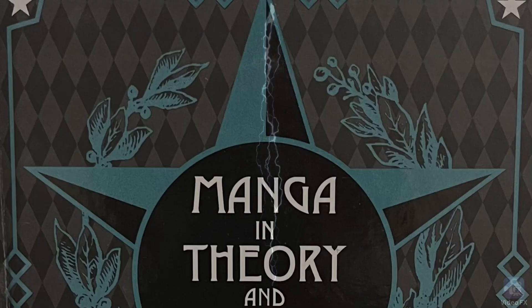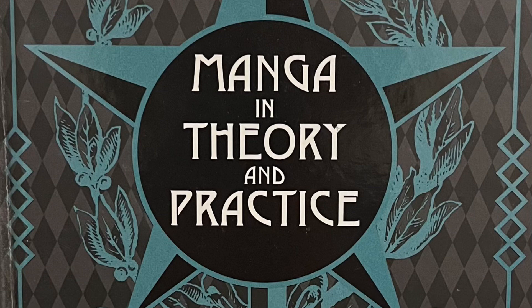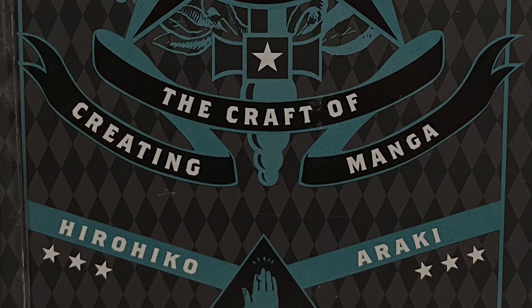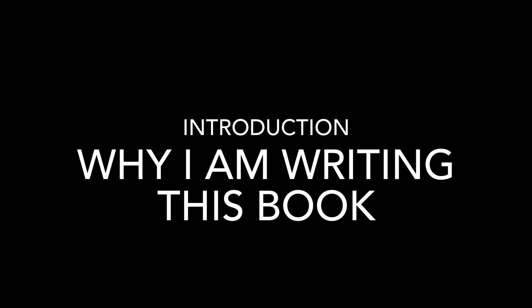Manga in Theory and Practice: The Craft of Creating Manga by Hirohiko Araki. Introduction: Why I am writing this book. My goal in writing this book is to guide you down the royal road to creating manga, or to put it more simply, this is a how-to book.